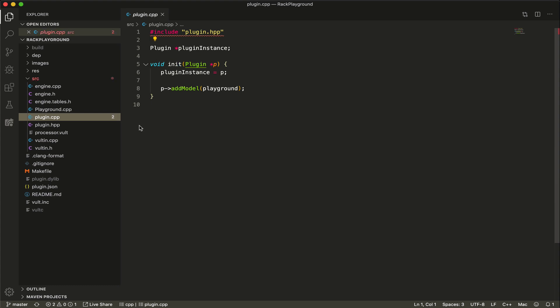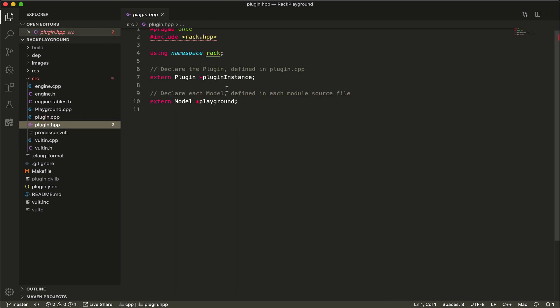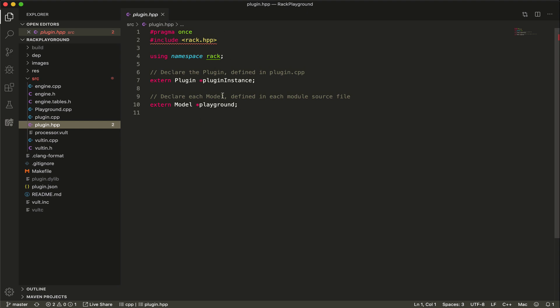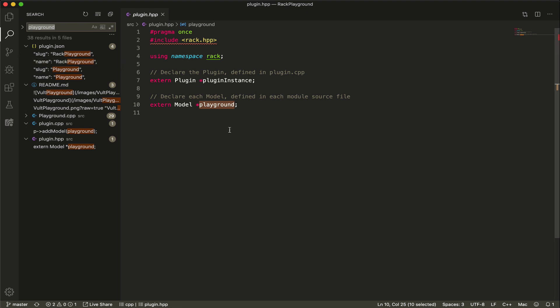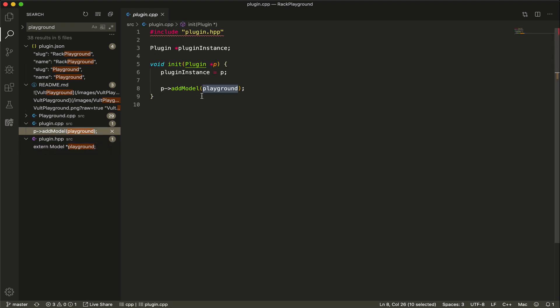Then we have the definition of our plugin. If you remember, or if you know, you can have multiple modules, and they are all packed into a single plugin. For example, if you download the Vult modules or any of my packages, they are one plugin containing multiple modules. The interesting part here is that we are adding the model that we are generating. These are basically definitions that we want. So let's say that you want to add a new module, you will have to find all these references. For example here, we are declaring my playground module, then here I'm adding it to the plugin.